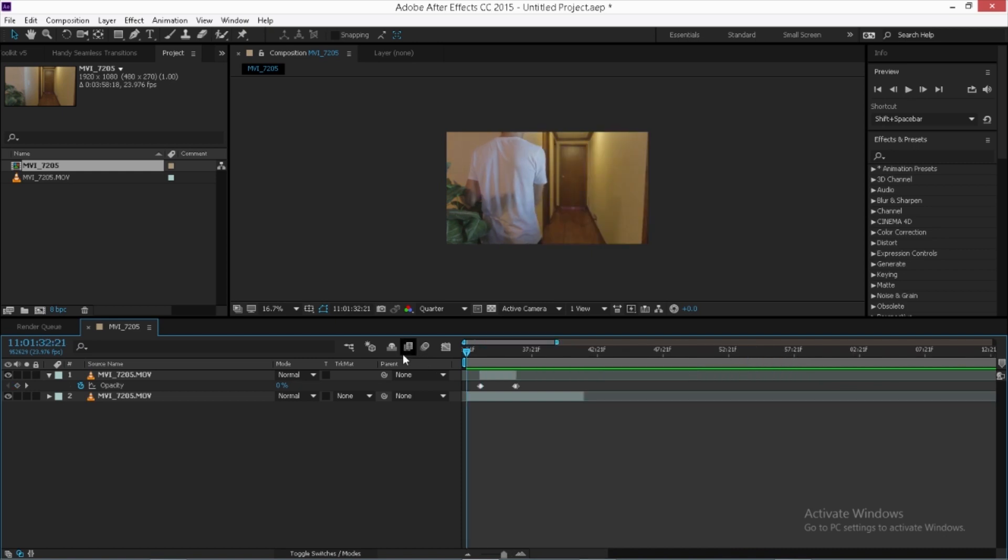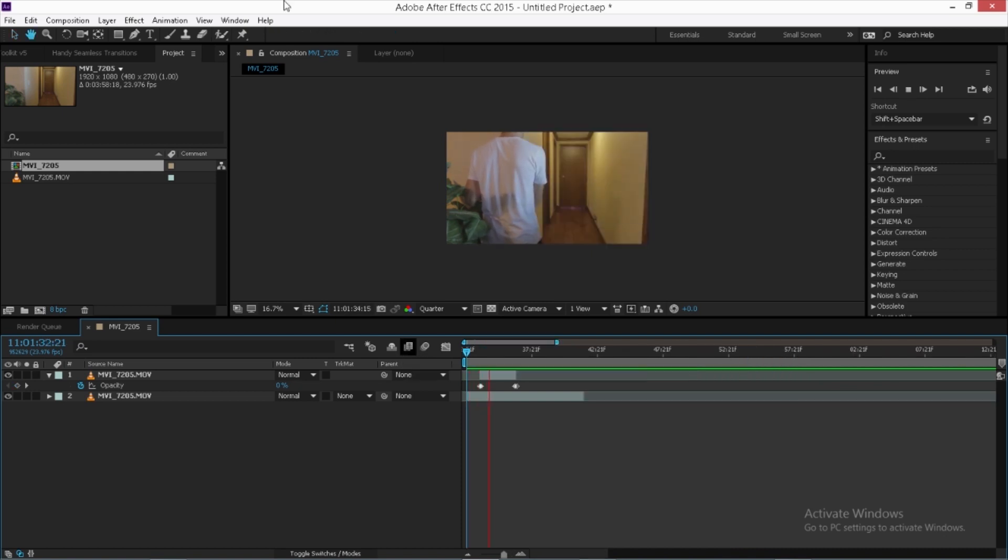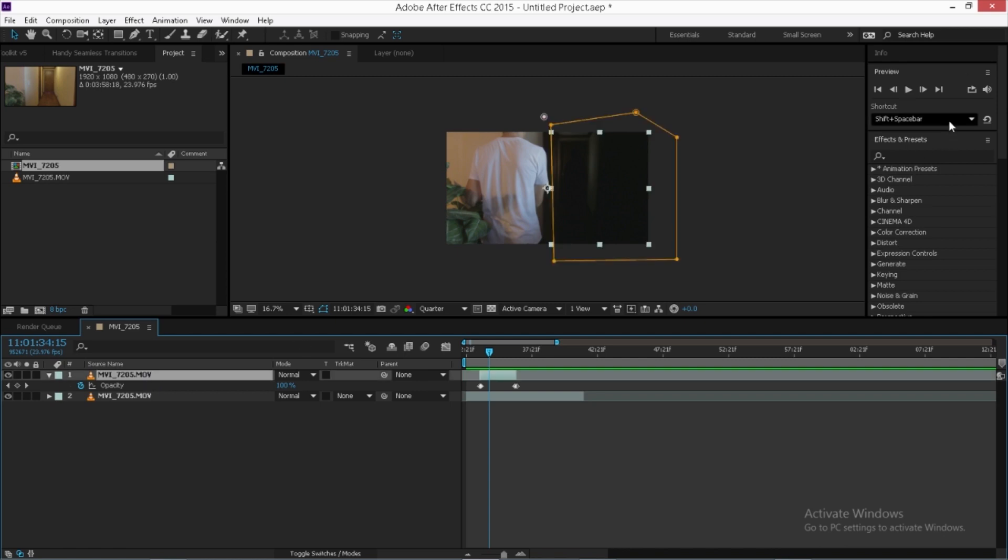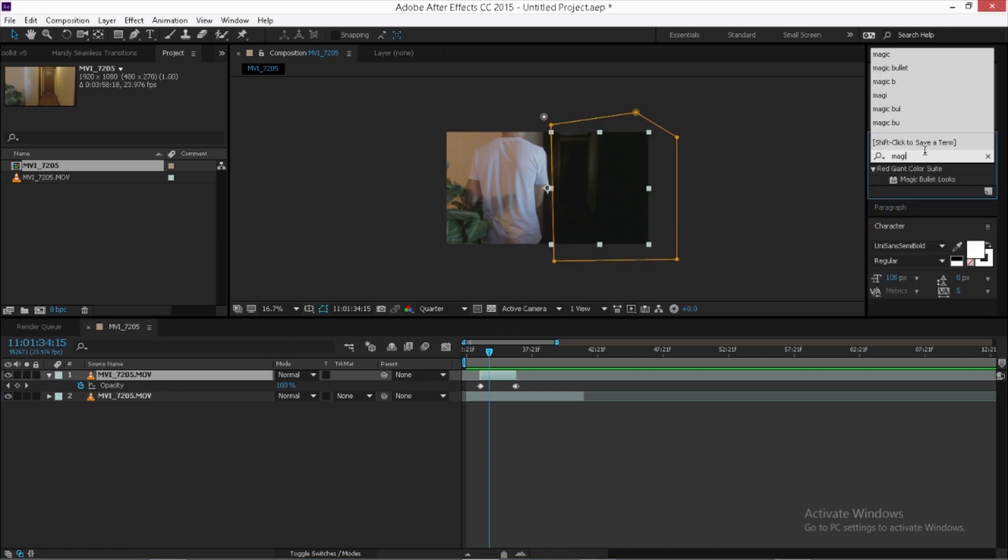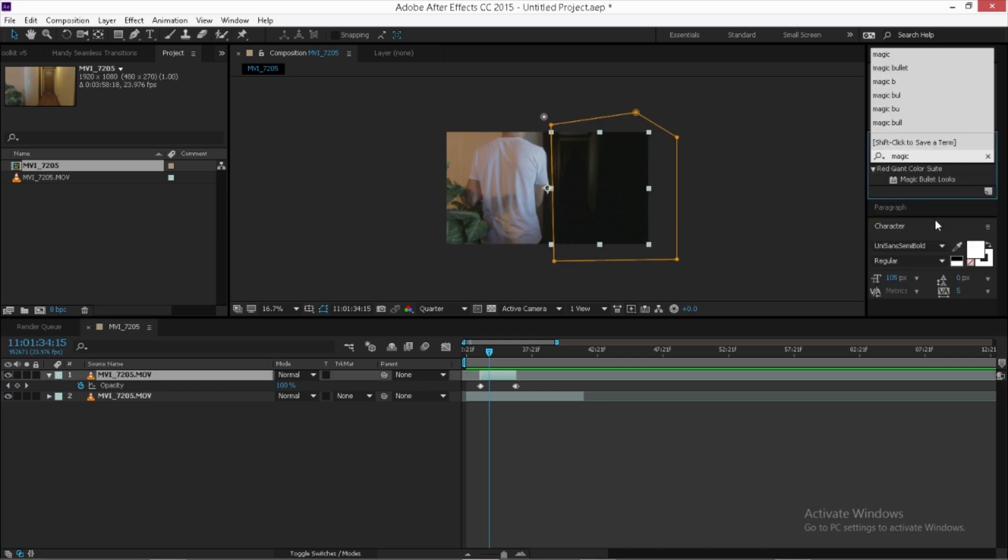And one of the most important parts is to color grade your footage so it can match all together. So I'm going to go ahead and grade this part of the silhouette. So I'm going to go ahead and click magic bullet. You guys don't have to color correct with magic bullets.